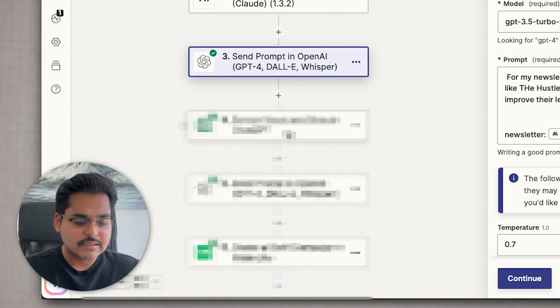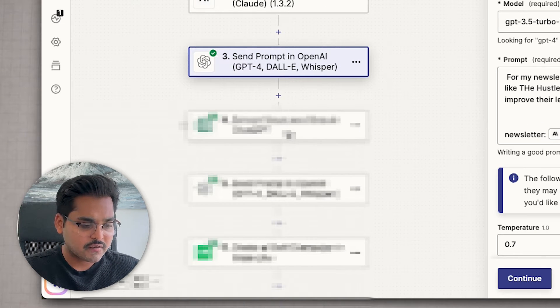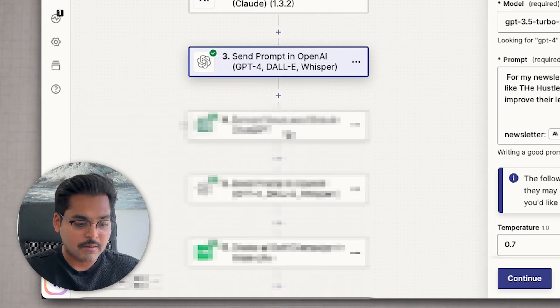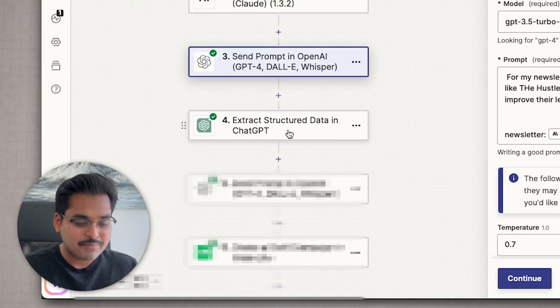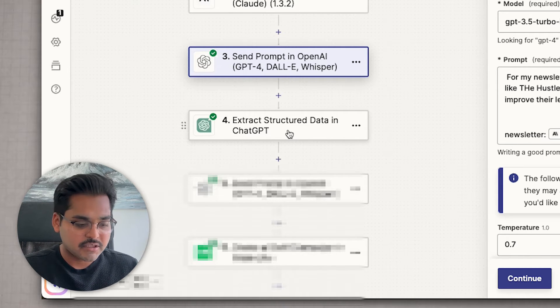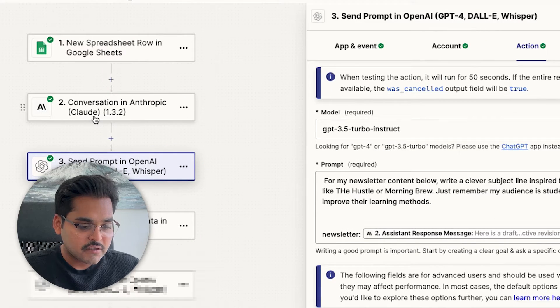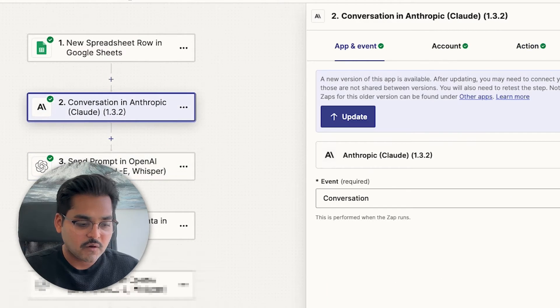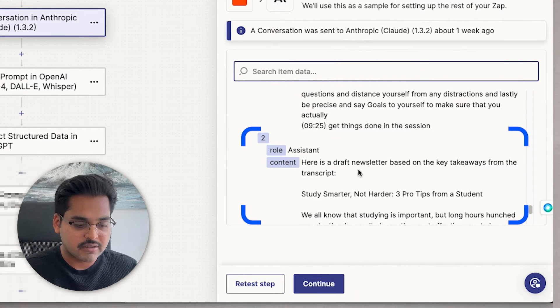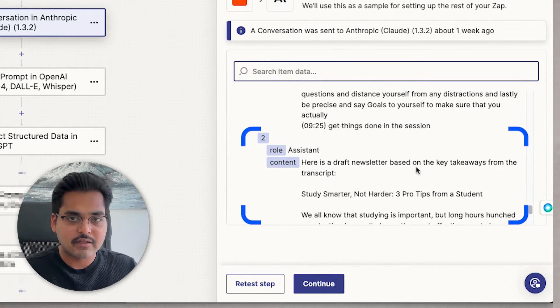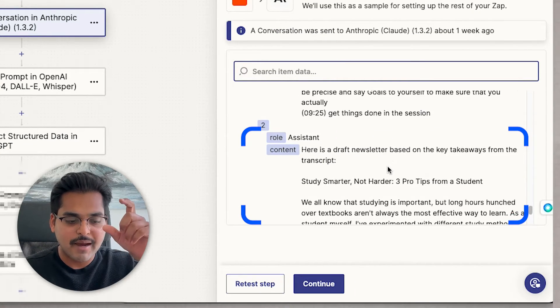And then step four is an optional one because I couldn't figure out step two quite well. So step four is to clean up the newsletter content from step two. So if you'll see here in step two, every time Claude returns a response, it says that the newsletter content begins as this. So I don't want that piece of content. I just want the newsletter to begin from the start and no conversational text in between.